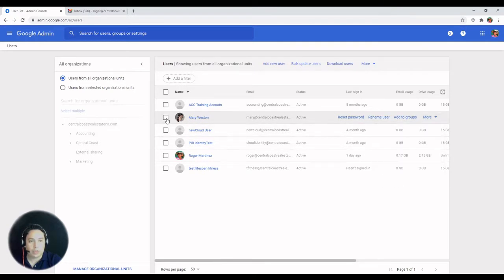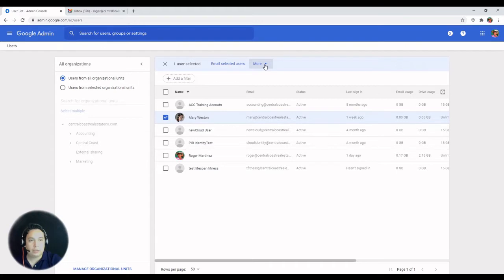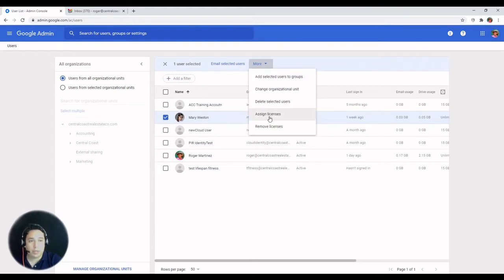Or you can check the box, then click on more at the top, and then delete selected users.